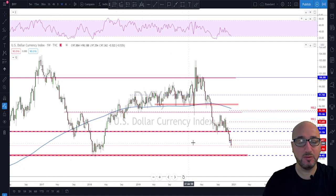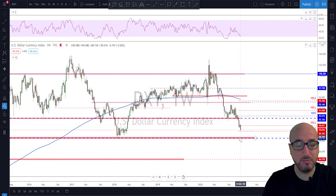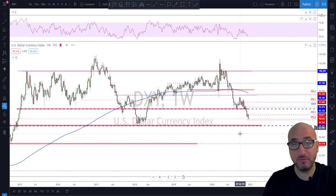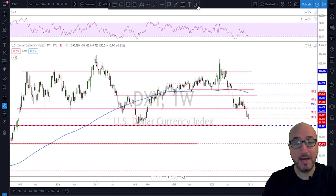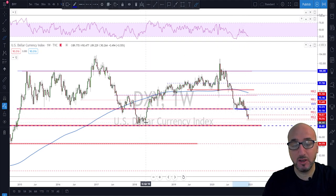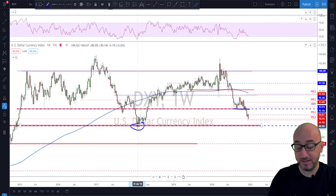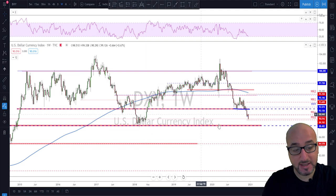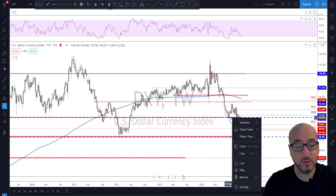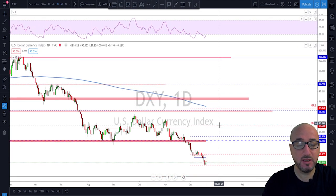As usual we'll take a look at the Dollar Index to get the overall trend on the dollar. Last week the dollar has been bearish, so we are in a continuation bearish movement. I've been saying for a while that if we break below this structure here we'll probably see the dollar testing levels down at around the 88.50 area, and that seems to be the case right now.